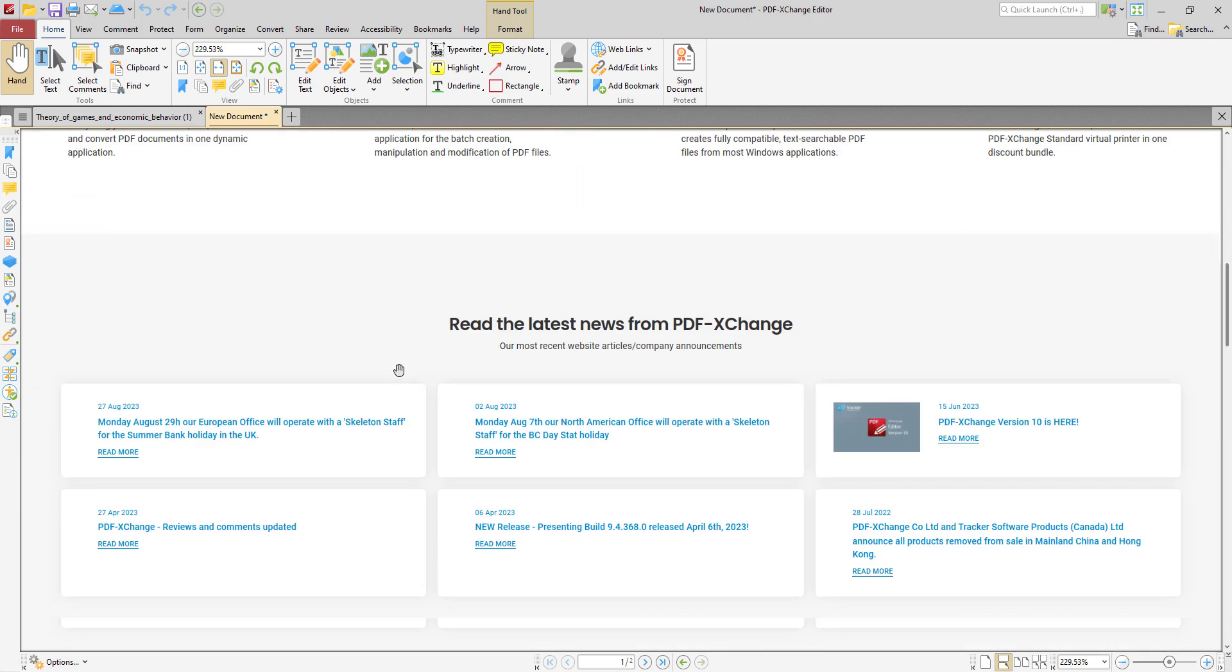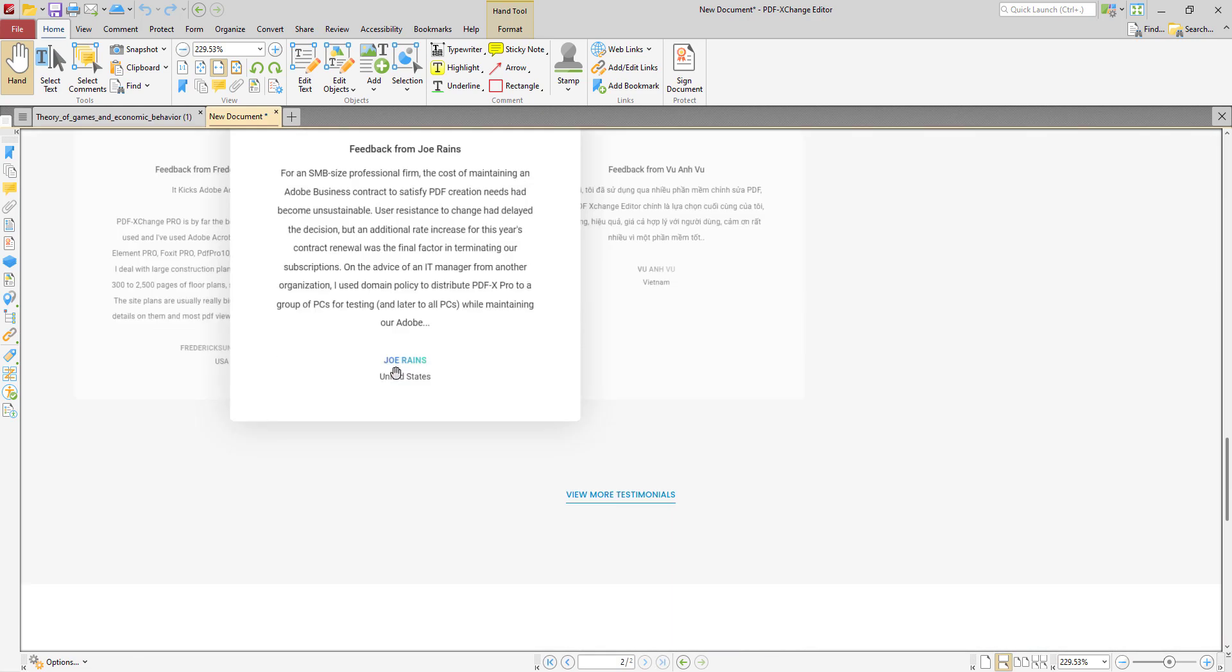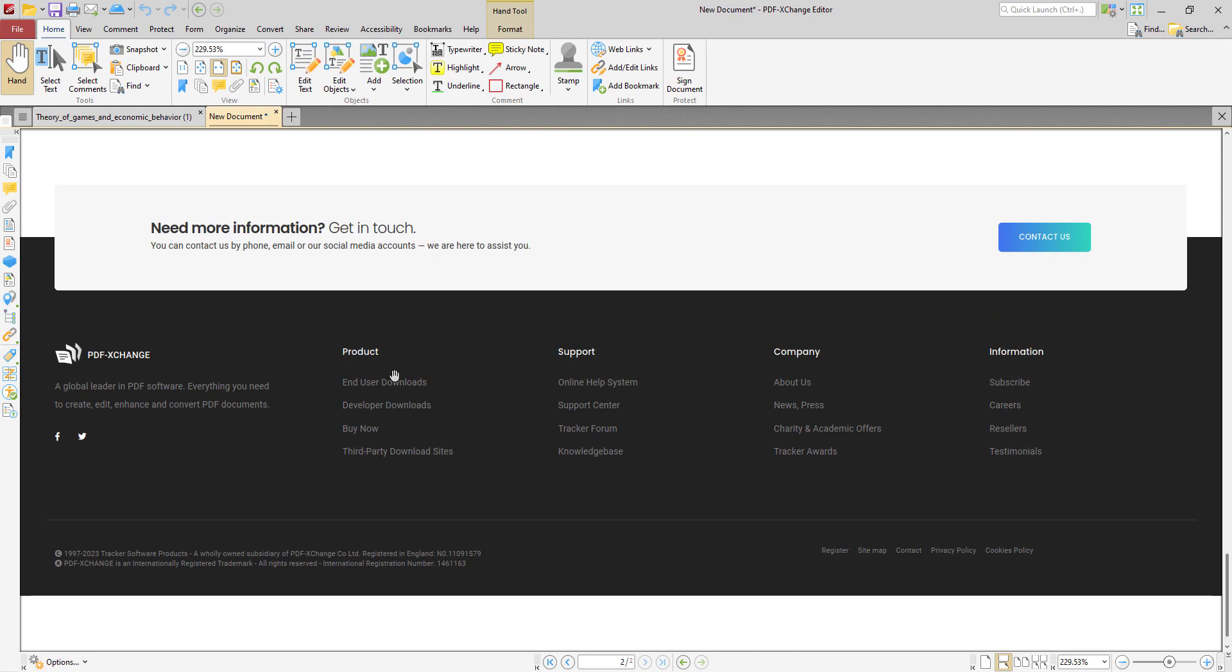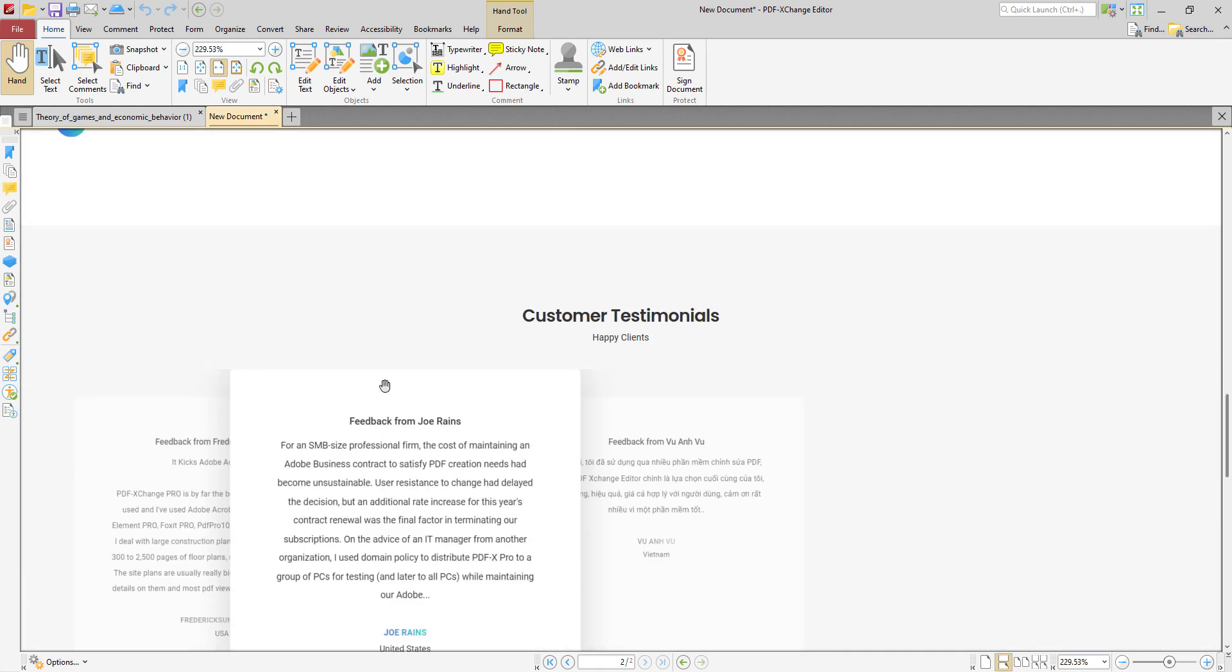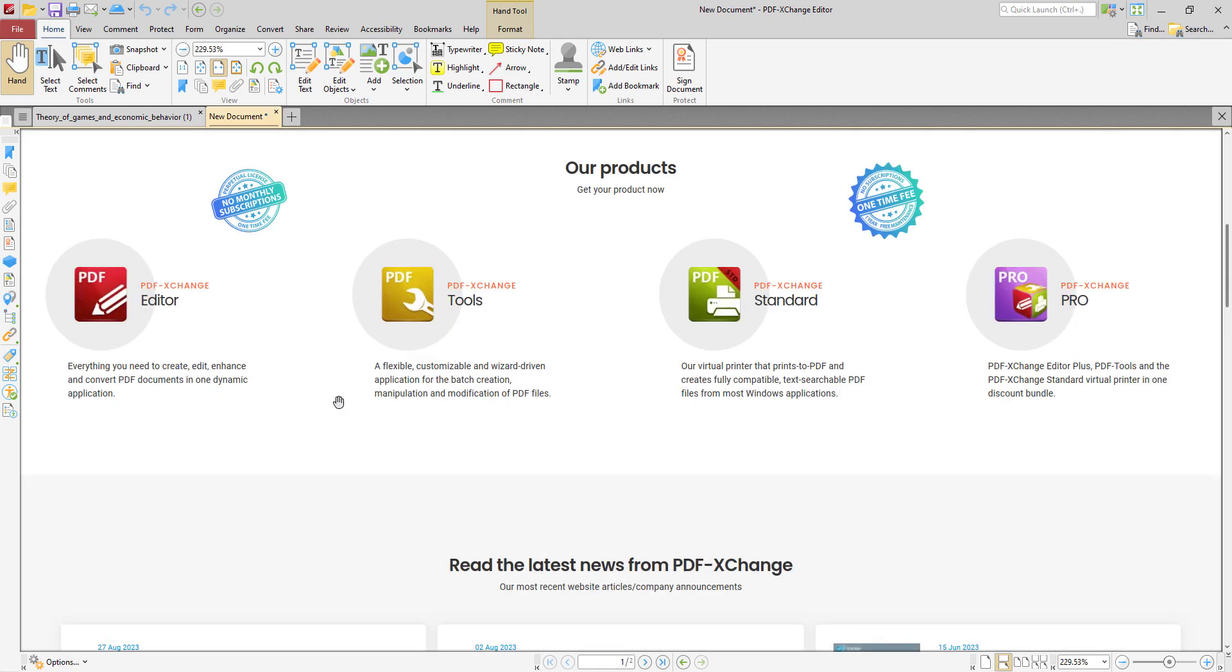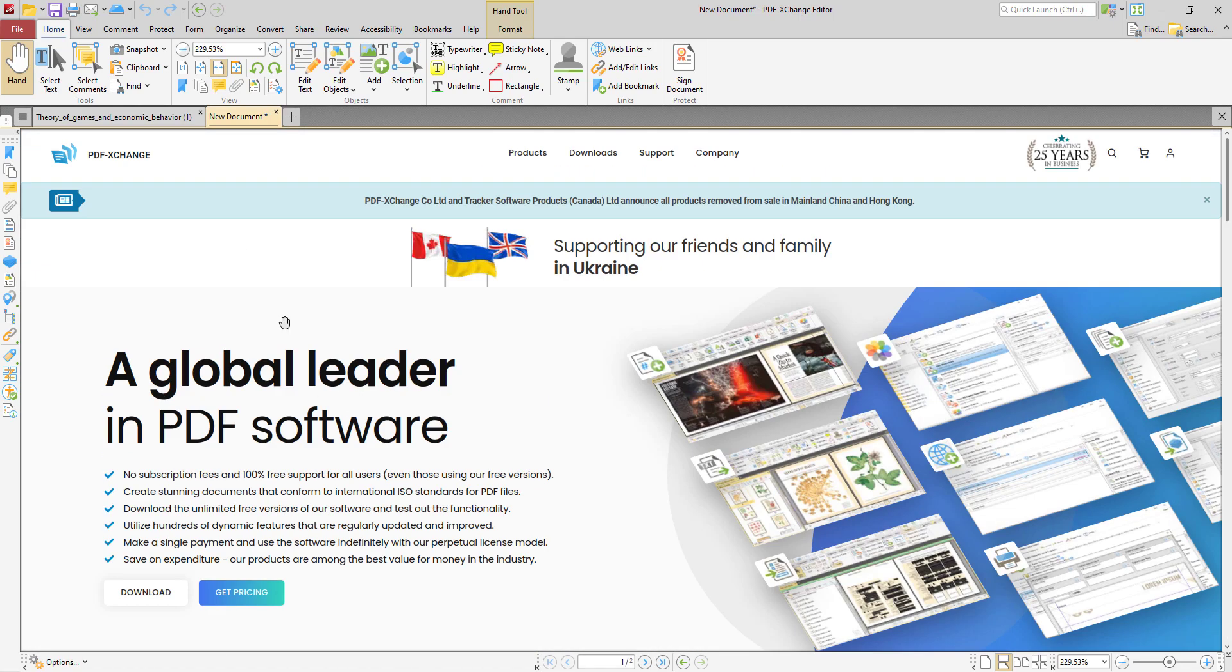So as you can see, the website is right here, and it will convert immediately to PDF. So that's another option that you have for creating new documents with PDF-XChange Editor.